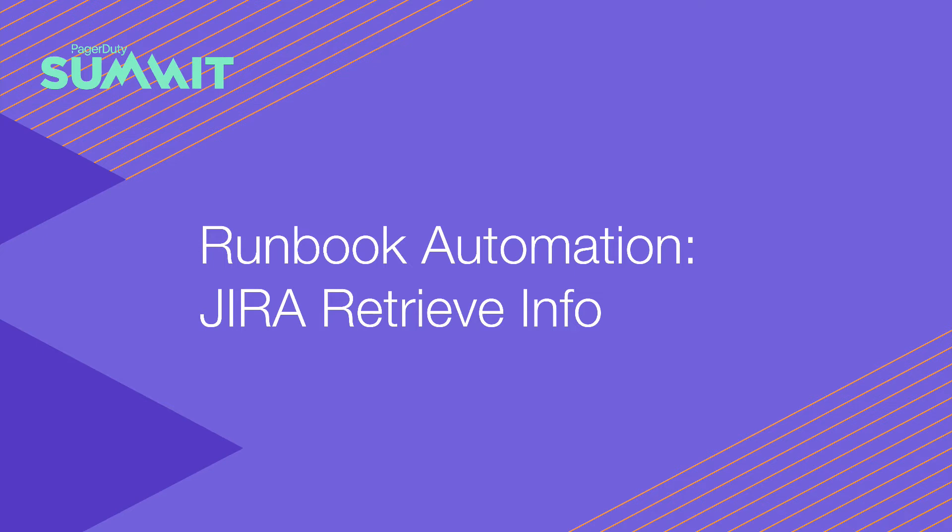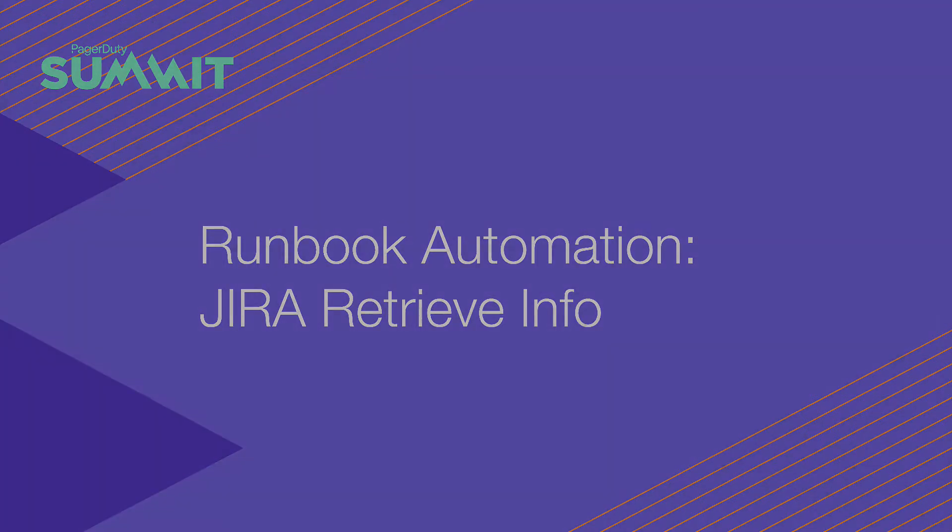In this next demo, we'll show how common service requests can take place for both the business user and the service owner, all from within tools that they use today.